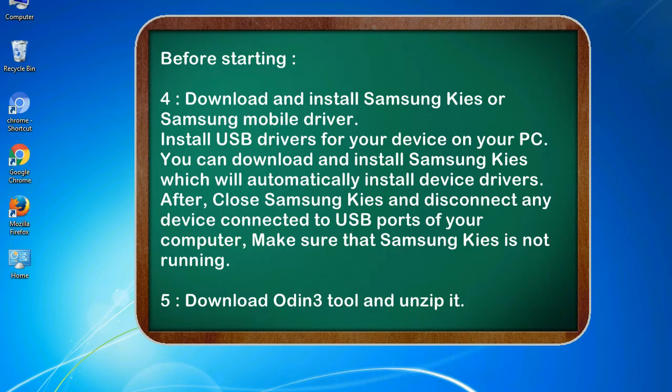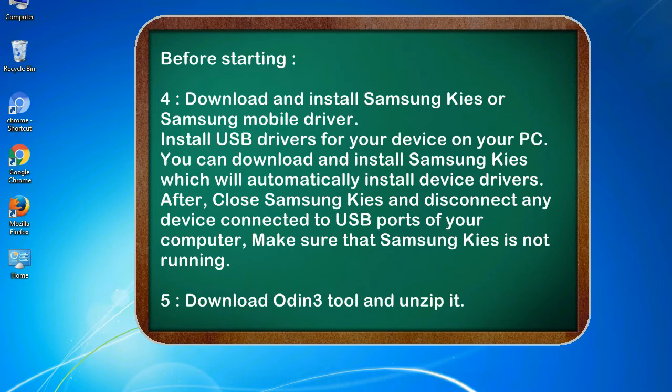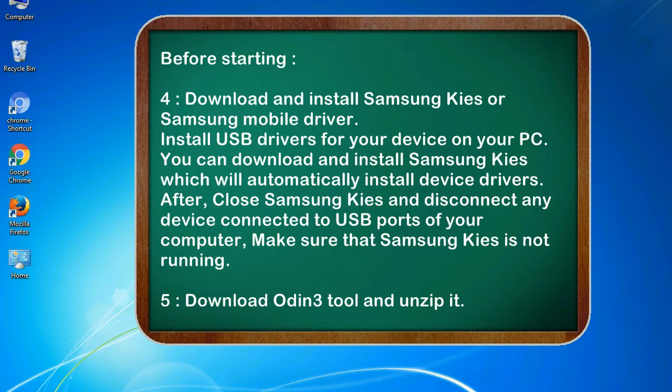4. Download and install Samsung KIS or Samsung mobile driver. Install USB drivers for your device on your PC. You can download and install Samsung KIS which will automatically install device drivers. After, close Samsung KIS and disconnect any device connected to USB ports of your computer. Make sure that Samsung KIS is not running. 5. Download Odin 3 tool and unzip it.